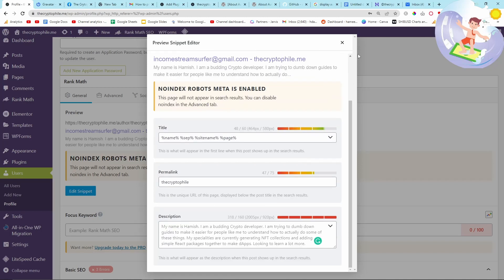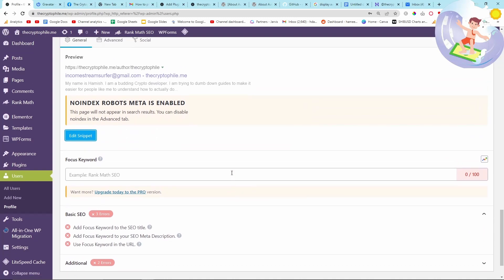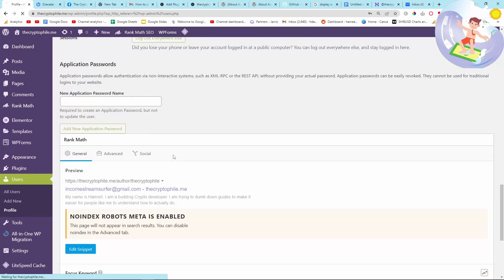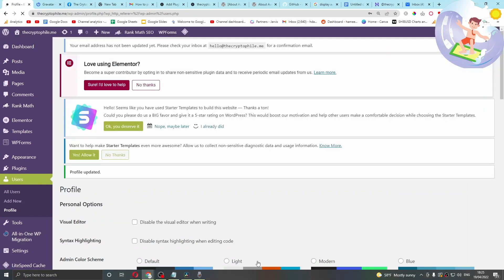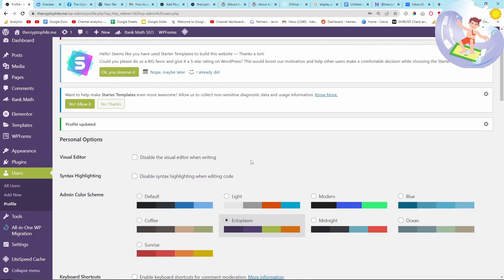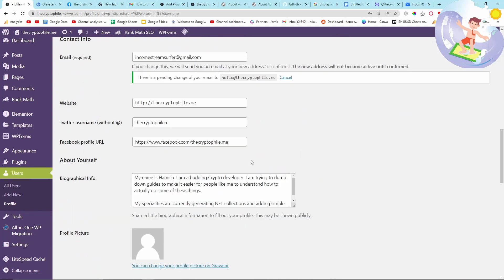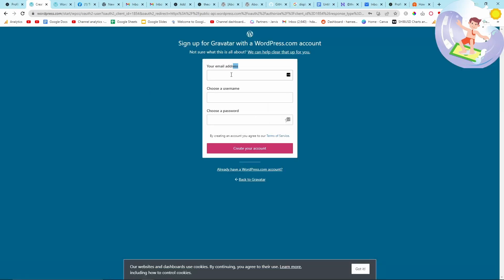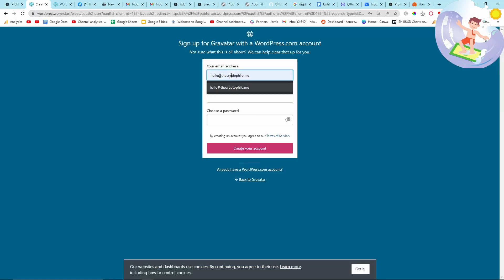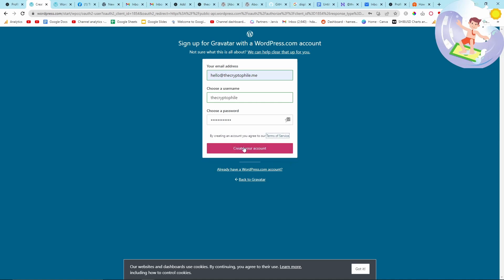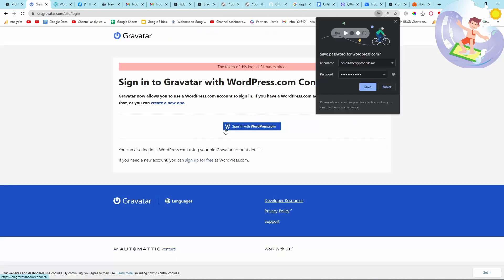So yeah, Ranked Math definitely worth it. This Gravatar thing, it's not too complicated. You just have to follow the flow. If you click just under your profile picture where it says something about Gravatar, then just make a new account. Again, use your hello at whatever email address. After that, all you have to do is upload a photo and then connect to your website.